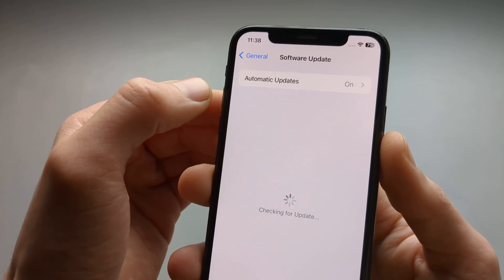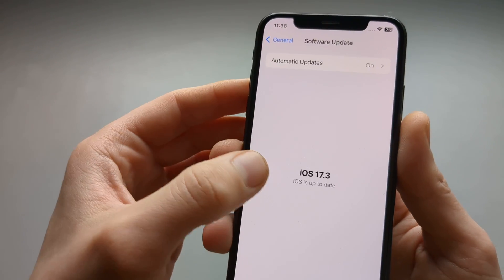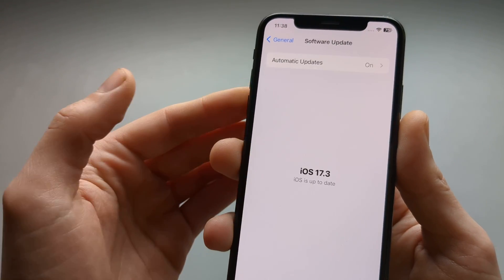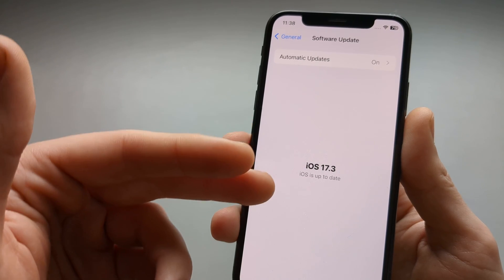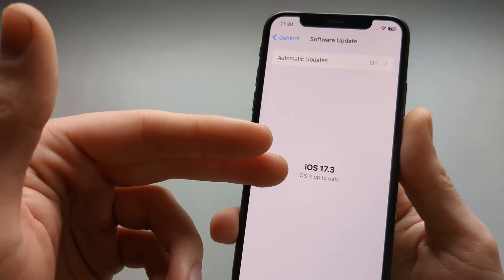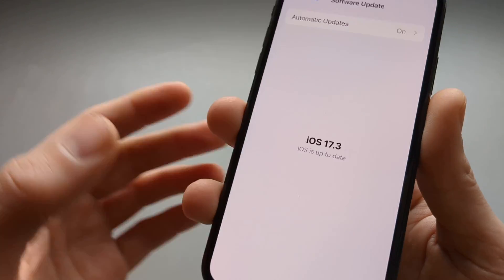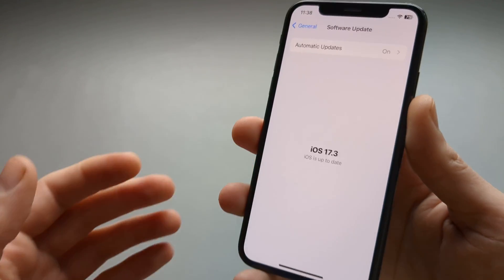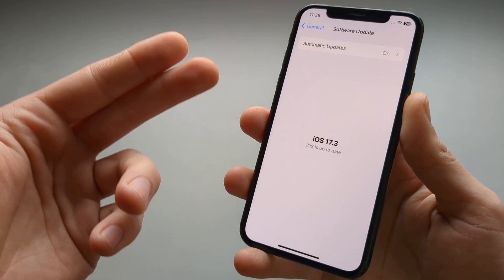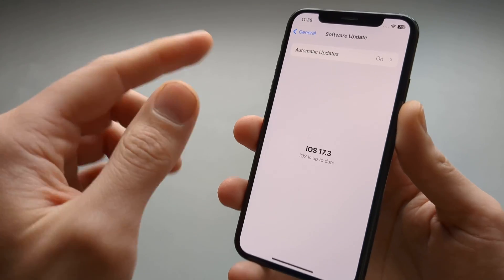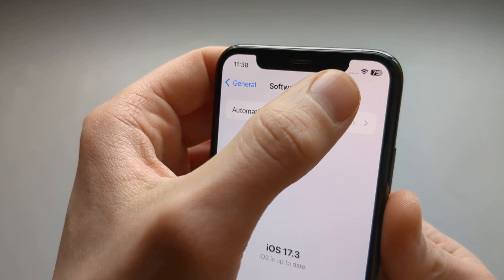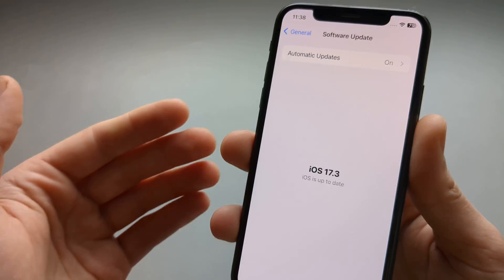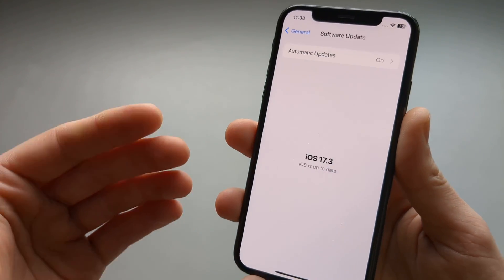Then you'll see it will also show you the iOS version here as well and it will say it's up to date. Obviously for this to work you need to make sure it's connected to the internet.